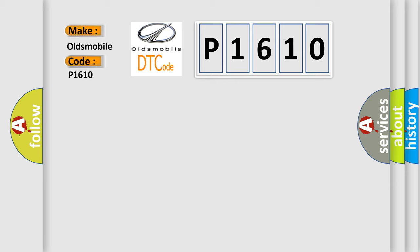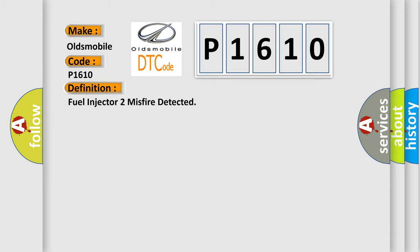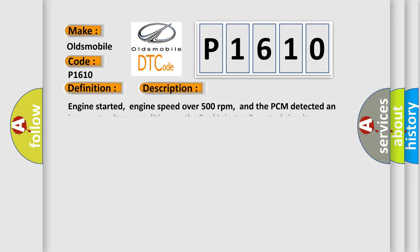The basic definition is Fuel injector 2 misfire detected. And now this is a short description of this DTC code: Engine started, engine speed over 500 revolutions per minute, and the PCM detected an incorrect voltage condition on the fuel injector 2 control circuit.